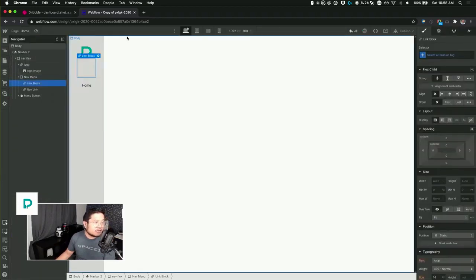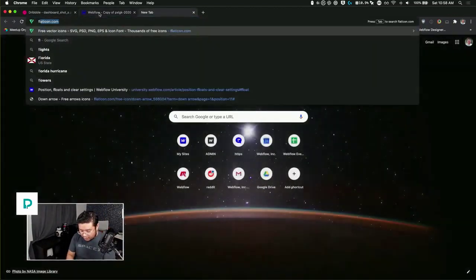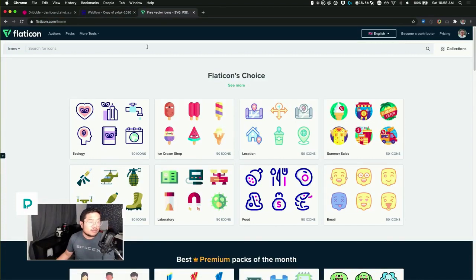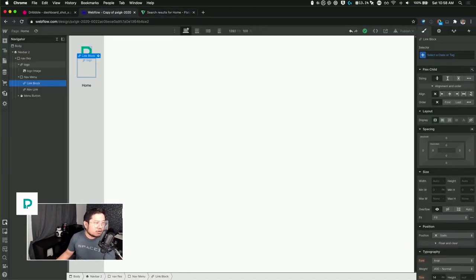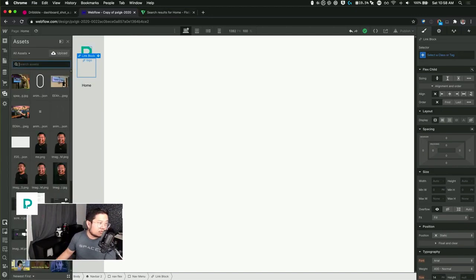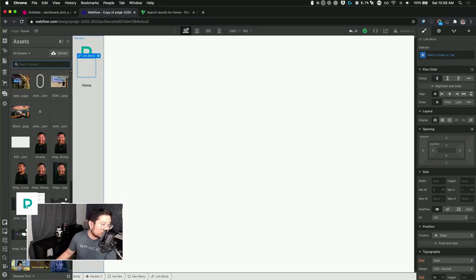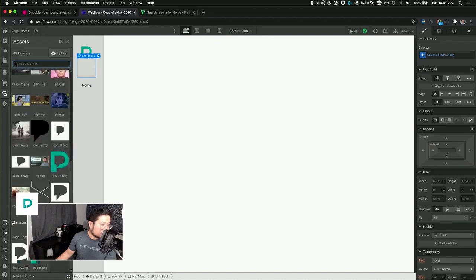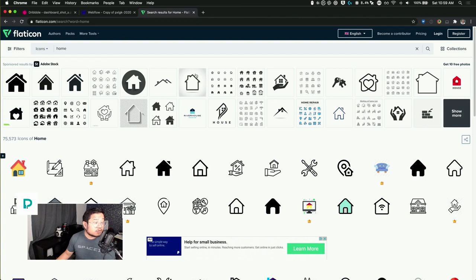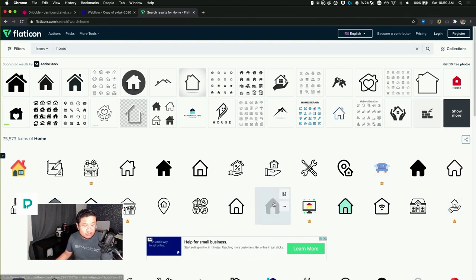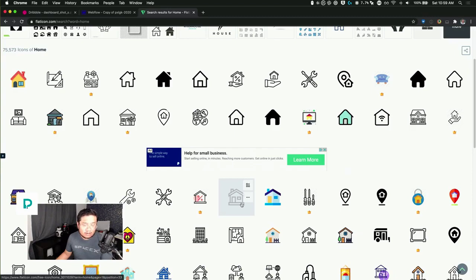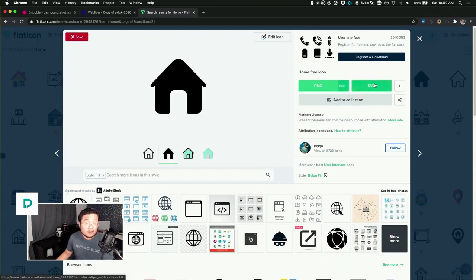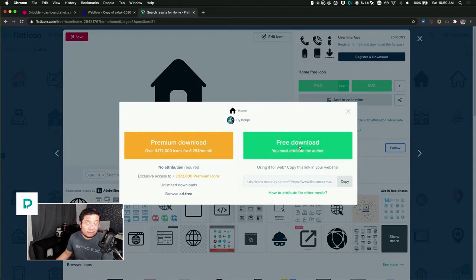Where I get my icons is flaticon.com, it's all free, most of them is free. Let's just get home. Which one looks good? Go thin or filled. See this is why I'm not a designer. I'll go for this one. Free download, attribute the author. Thank you bqlqn.